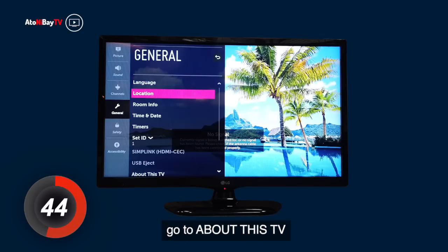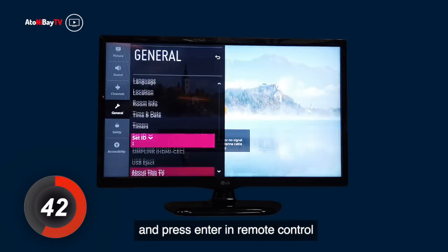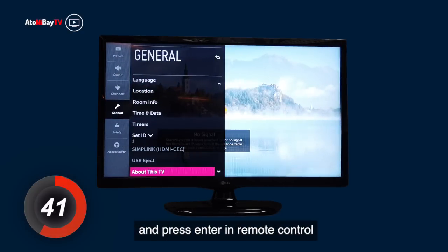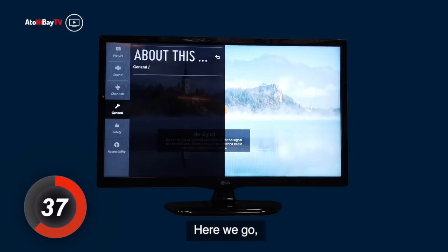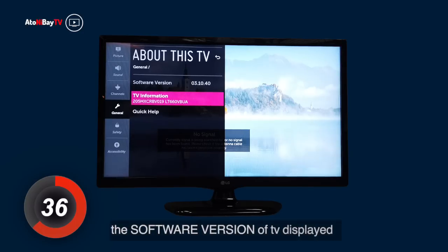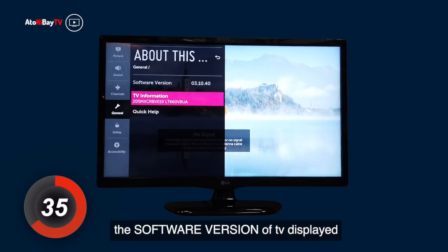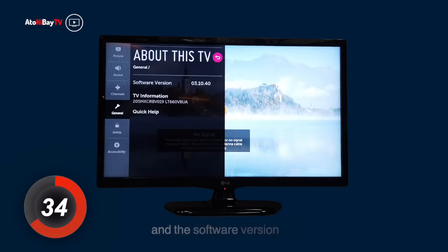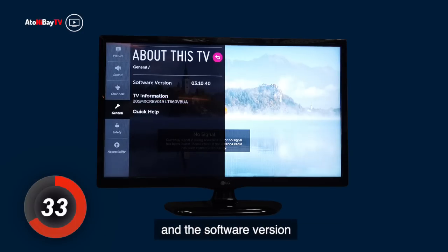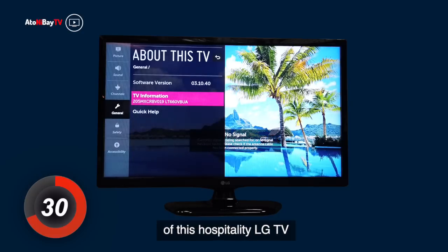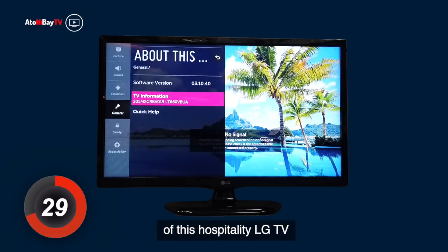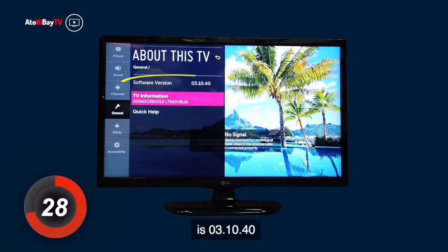Go to About This TV and press enter in remote control. The software version of the TV is displayed. The software version of this Hospitality LG TV is 03.10.40.